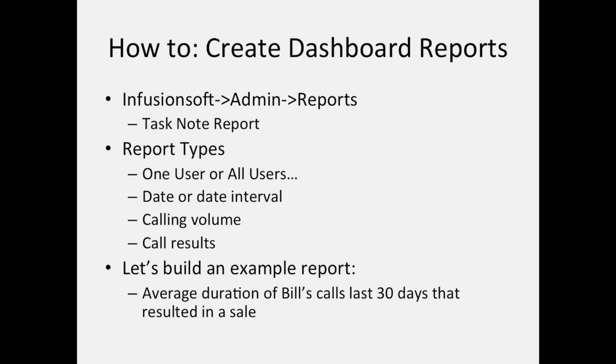You can build reports focused on one user such as yourself, or all users, all of the calls made by everybody in your team. You can design a report to be for a specific date or for a date interval. You can have reports about the number of calls that are made and reports about the results of calls that are made.